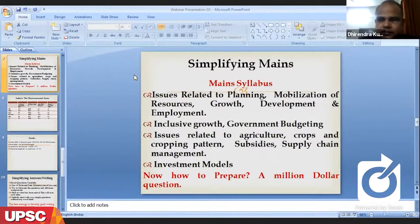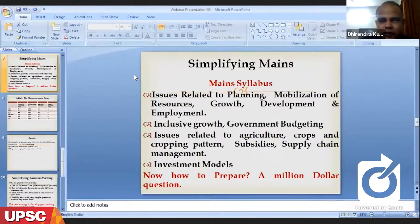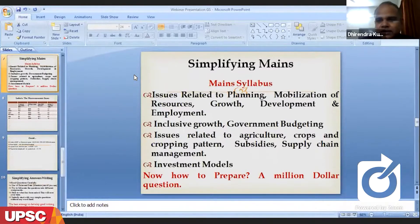Today we are here to discuss the key skills required in answer writing, basically questions related to Indian economy. I welcome you all on behalf of Unique Academy. Before I start with the skill sets required for answer writing, we will first discuss the syllabus for GS Paper 3 and the key inputs required in each topic.